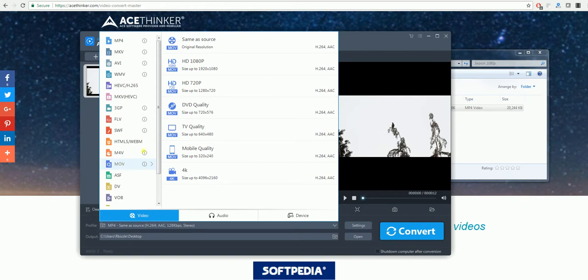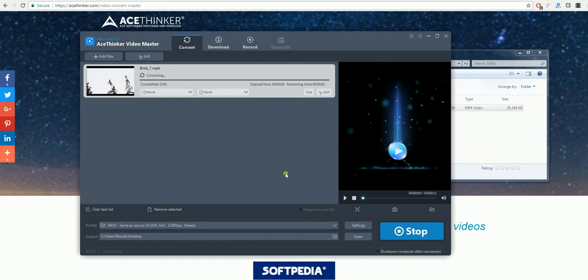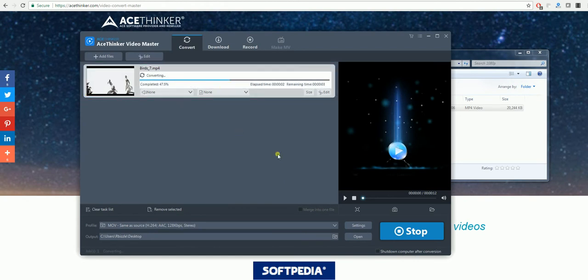Once you find MOV there, click on same as source so you don't have a drop in quality and then select convert. As you can see now the video is converting.